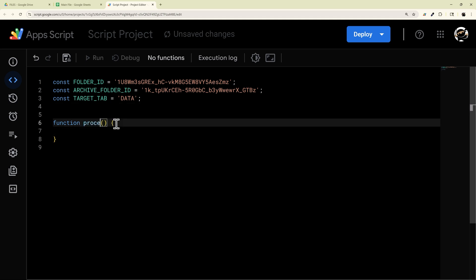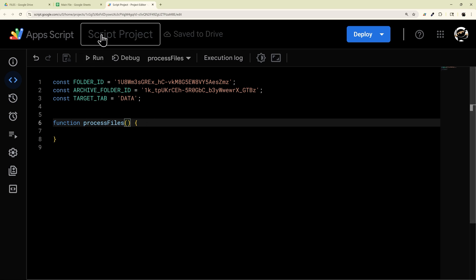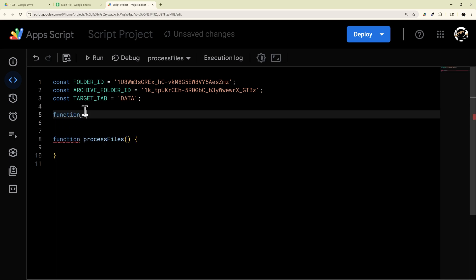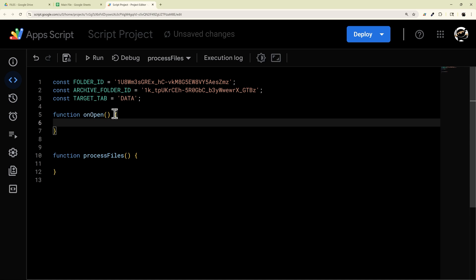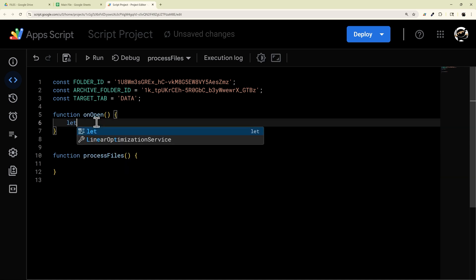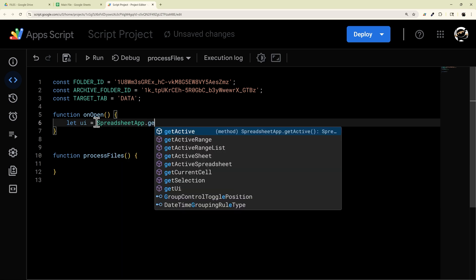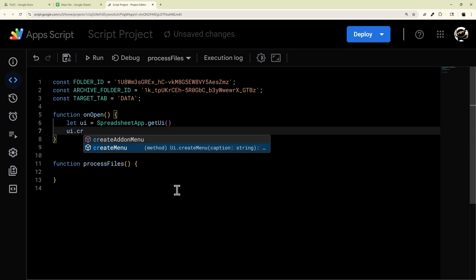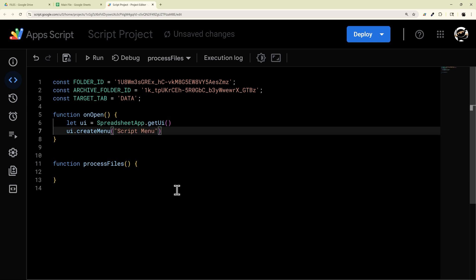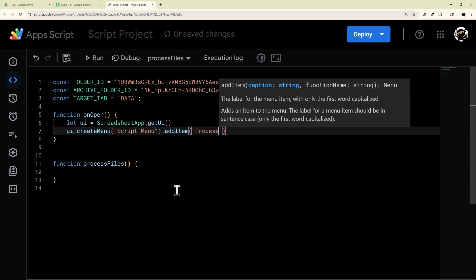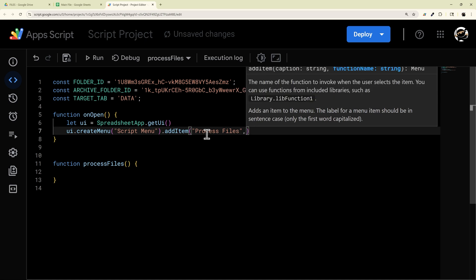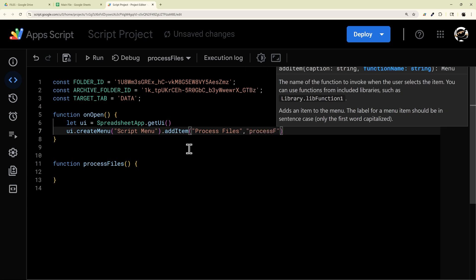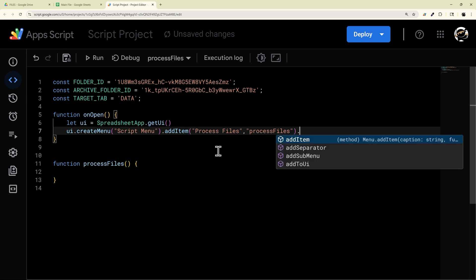I'm going to call this function processFiles. And I want to be able to run it from a menu, so before jumping in, I'll create a menu using an onOpen function. Inside here, we can access the user interface of the spreadsheet by doing SpreadsheetApp.getUI(), then use that to create a menu. We'll call this menu 'Script Menu', then dot addItem. We have the caption and then the function name, which would be 'processFiles'. And then outside of that, we do dot addToUI.